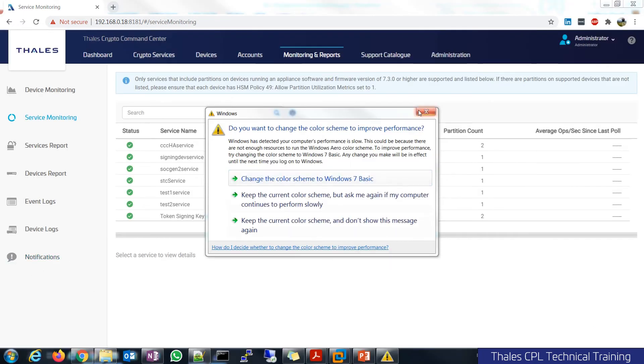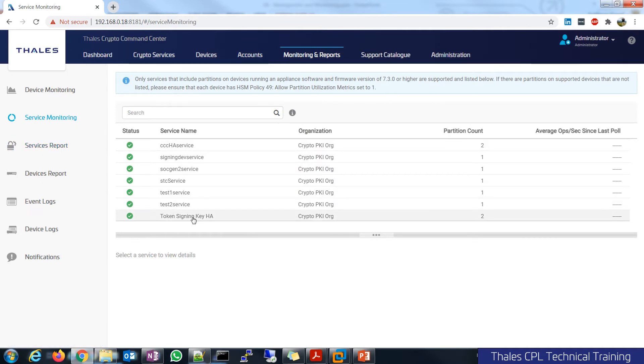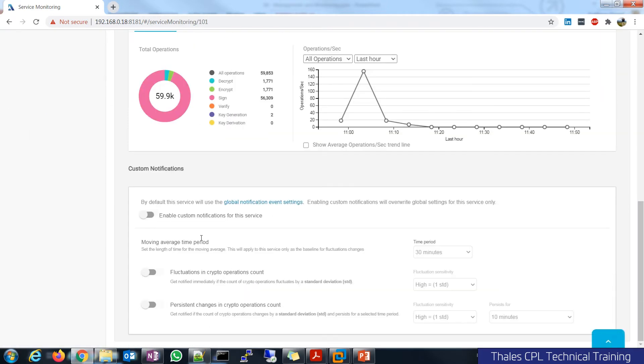If I were to pull up our admin console, they also have service monitoring abilities. But there's a little bit extra that they have. So under custom notifications, as an admin, I can set up global notifications, so I can send out emails if I configured my SMTP relay,